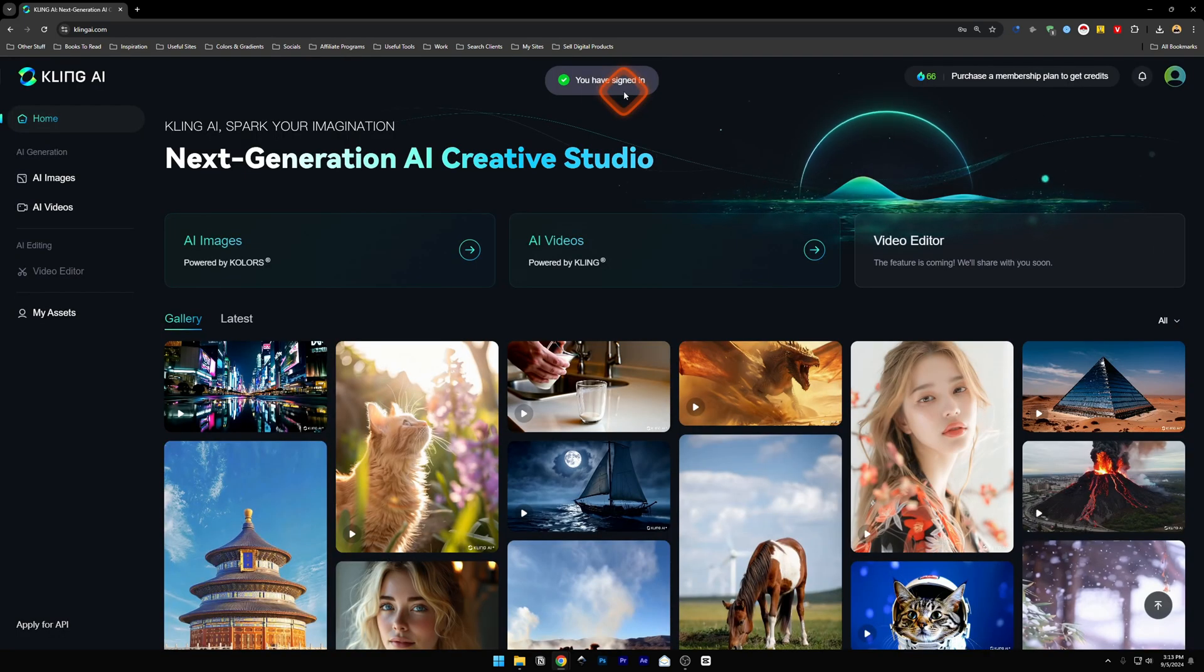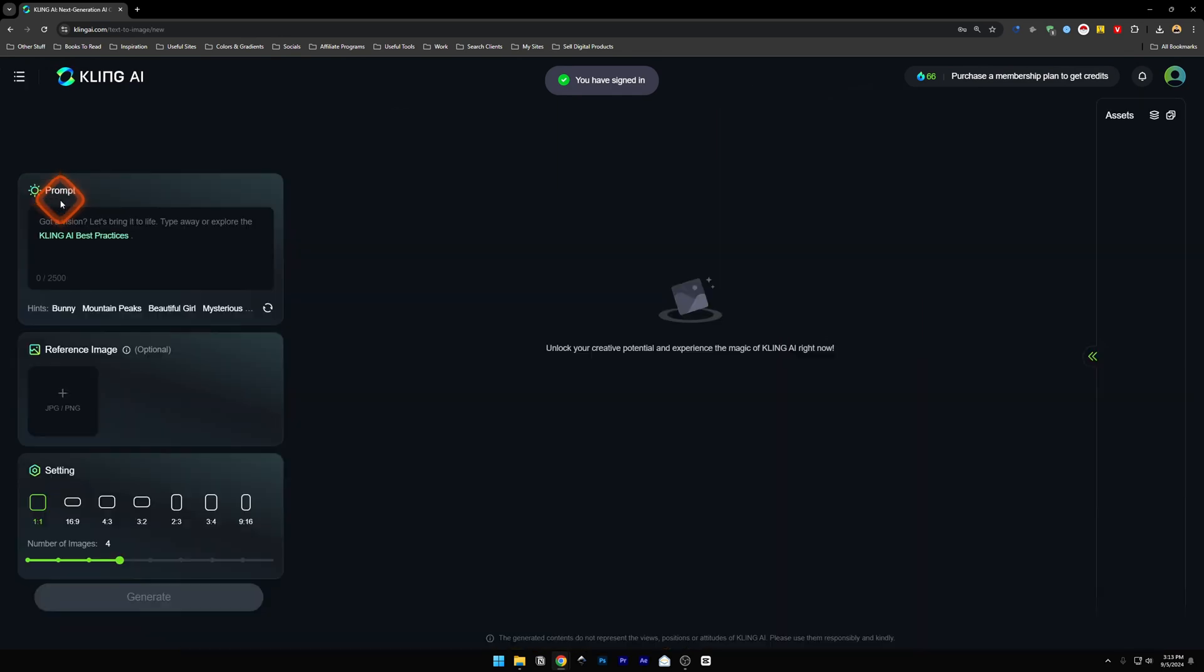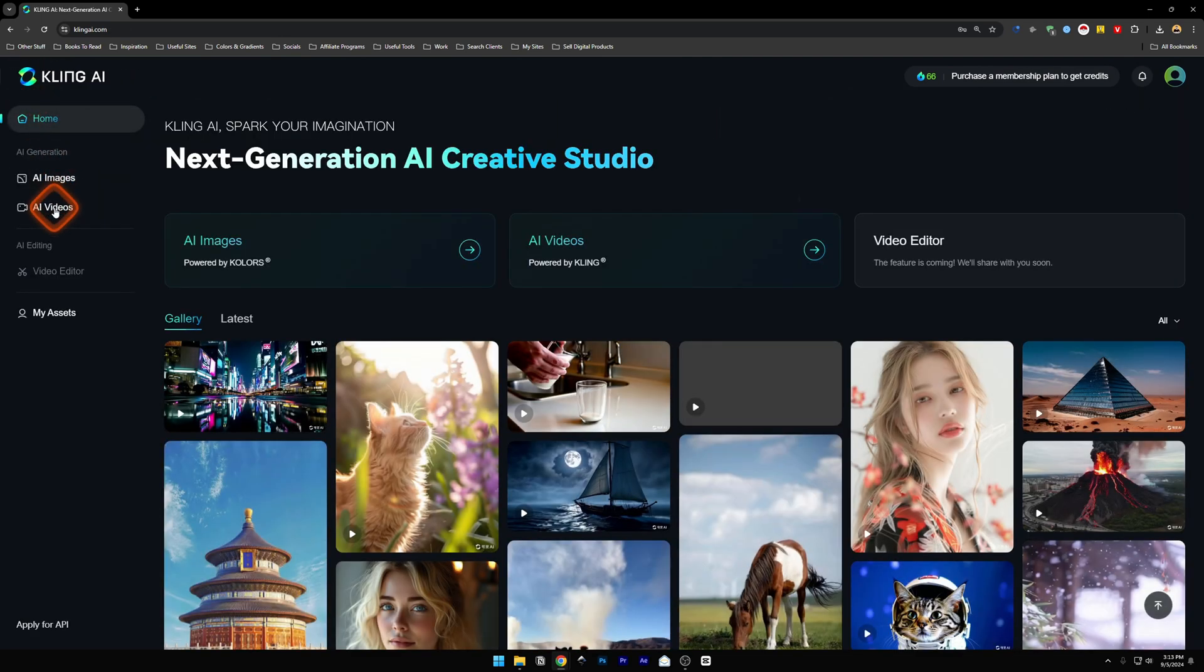And there you go. You have successfully signed in. And now you can use the AI images and AI videos from Kling AI.